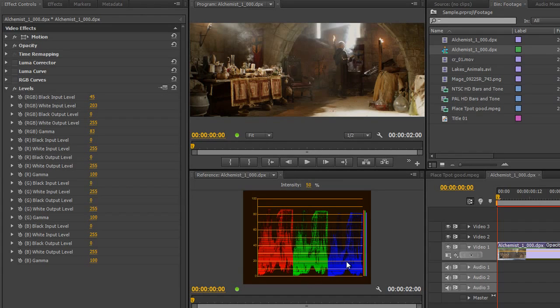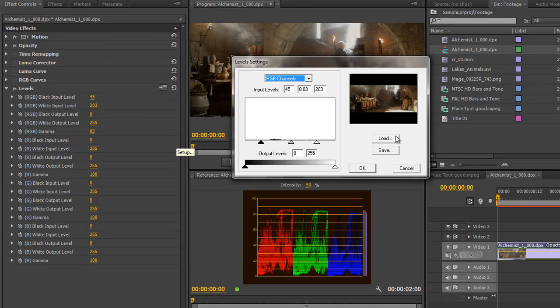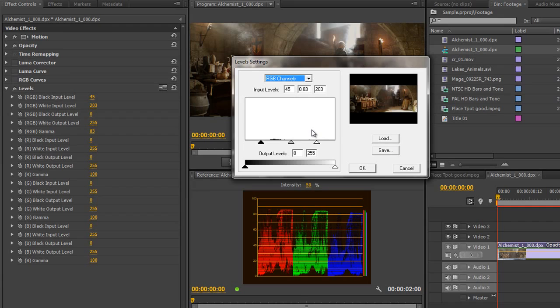And it's a lot harder to use. It is there in case you want to use it. You've even got options to load and save although I have to be honest with you I've never used them because when it comes to Premiere Pro I don't use the levels. I use the Fast Color Corrector or I use my RGB curves.